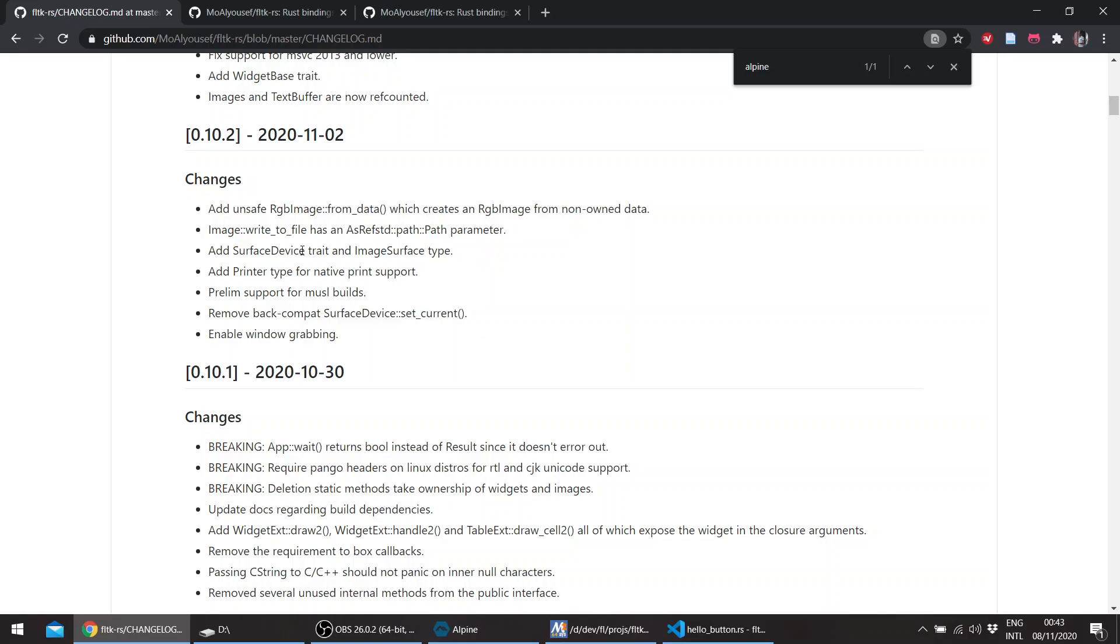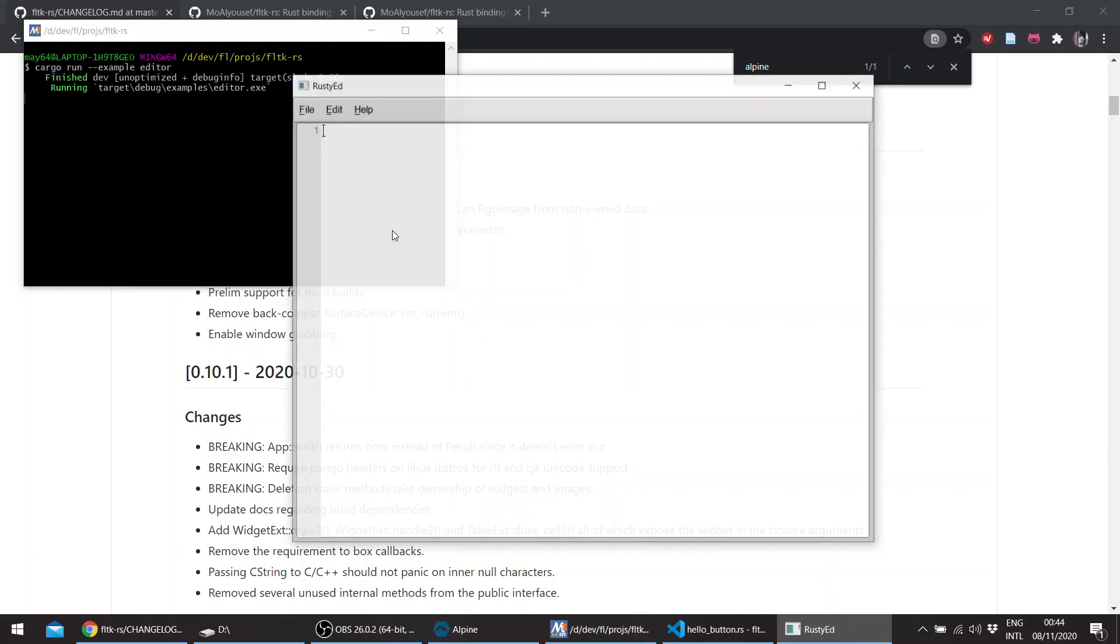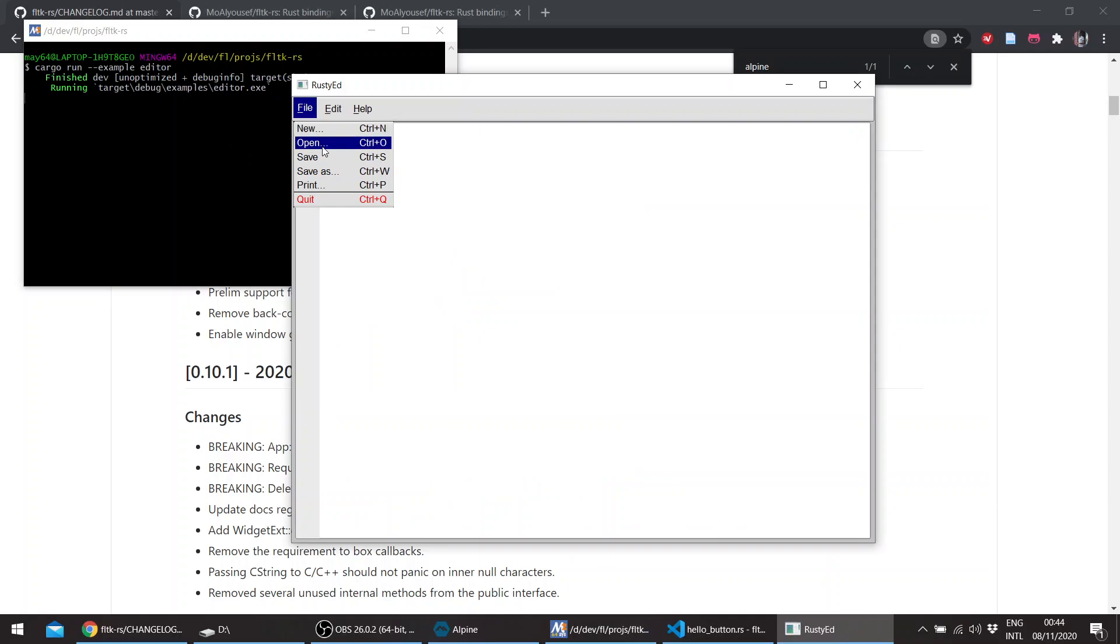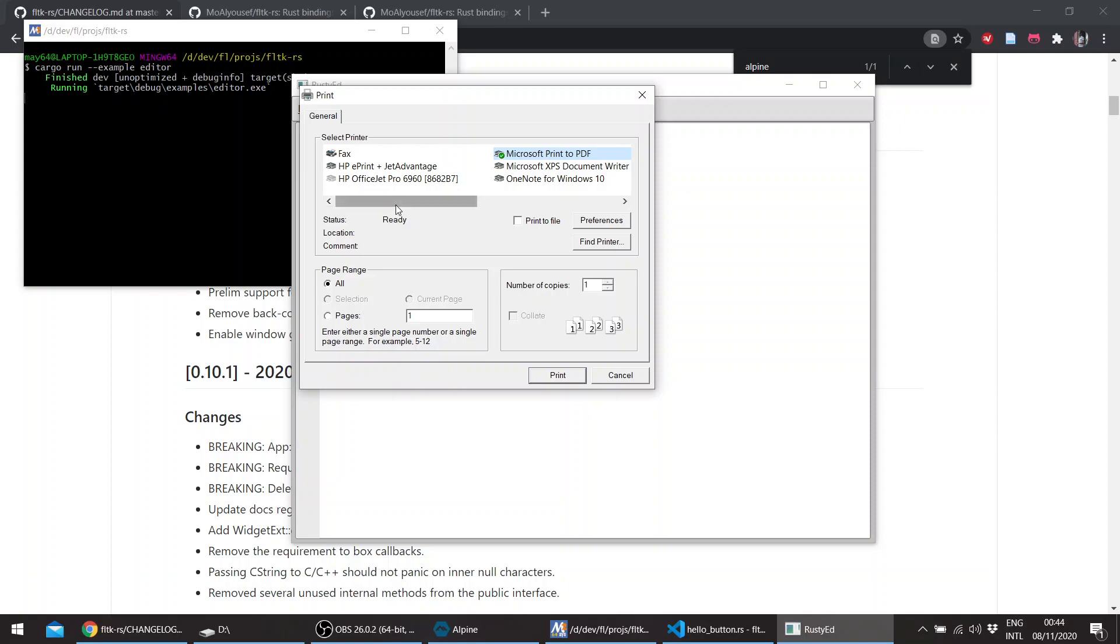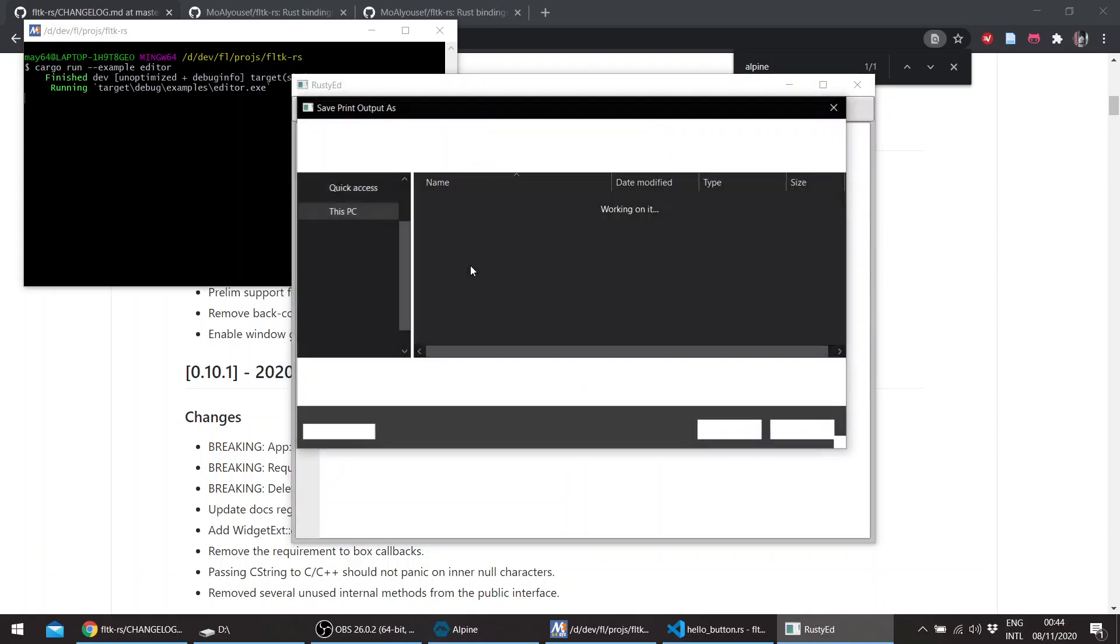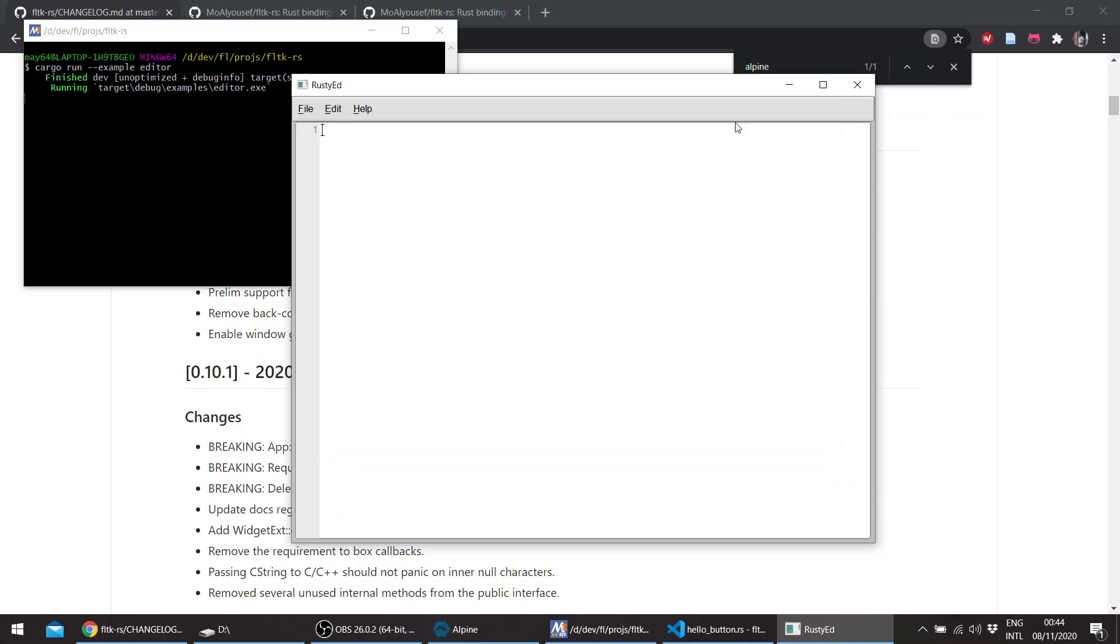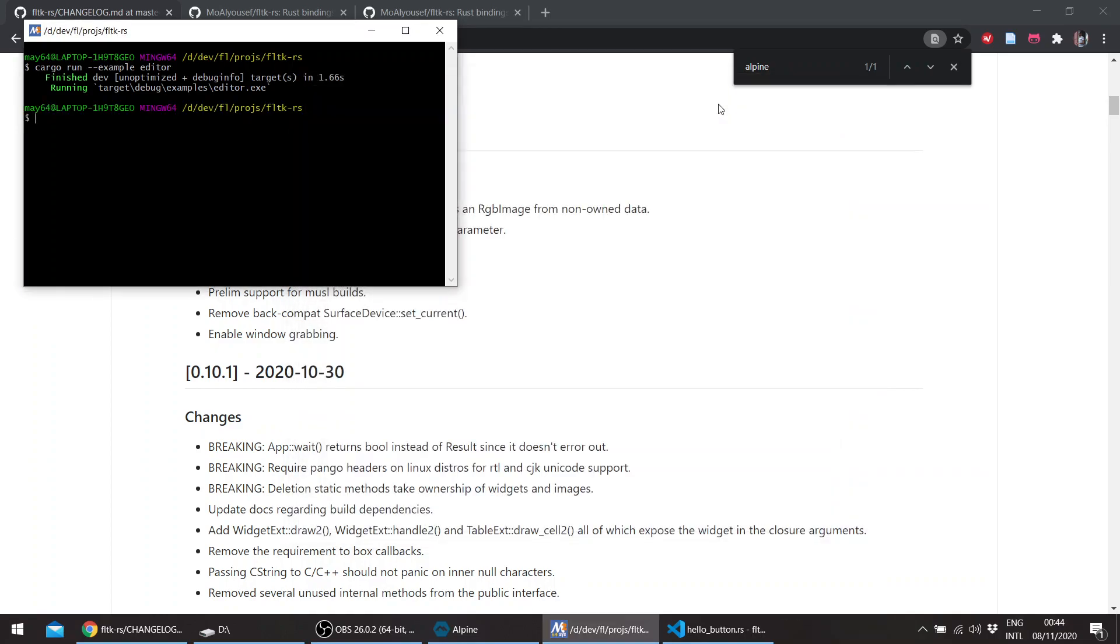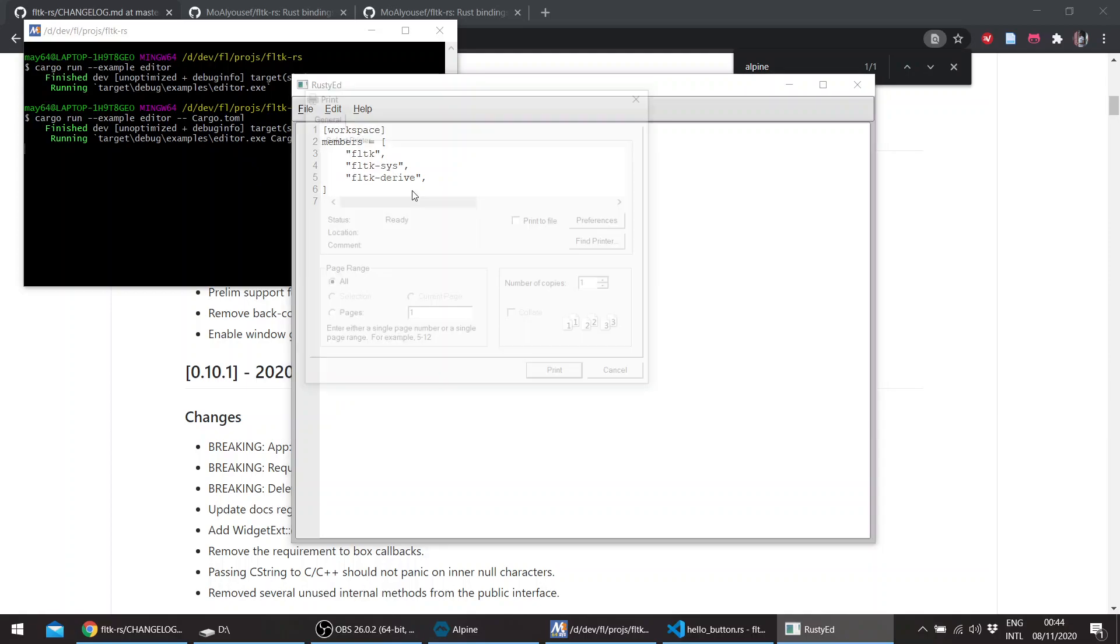There's now a surface device trait, an image surface type, and a printer type as well. For example, if we check the editor example here—this is on Windows using the MinGW toolchain—if we press print, it should show the print dialog. I don't have a printer currently connected to my laptop, so I'll try printing to PDF. You can also pass some parameters to the editor using the command line.